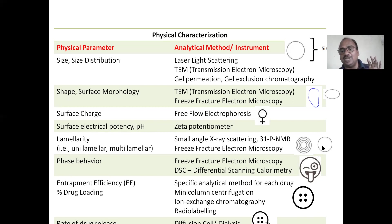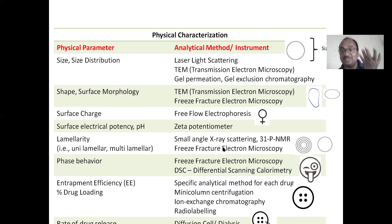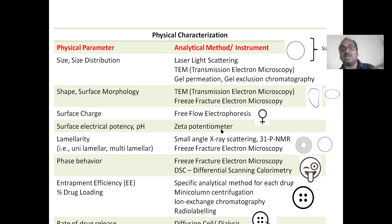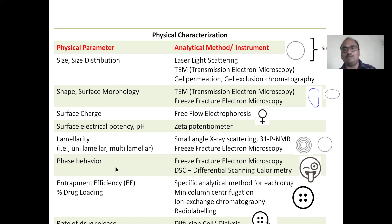Lamellarity: whether the liposome is unilamellar or multilamellar, and how many lamellae are present. This is determined using small-angle X-ray scattering, 31P NMR, freeze fracture electron microscopy, zeta potentiometer, and electrophoresis. Oh my God — liposome evaluation is a very tough job.